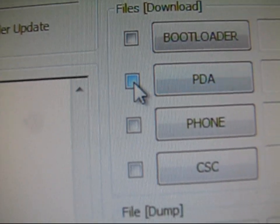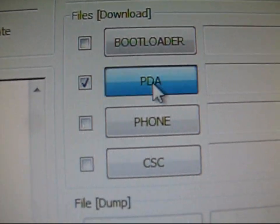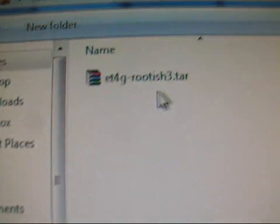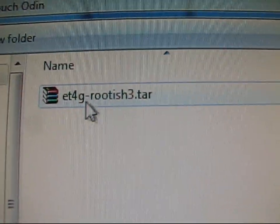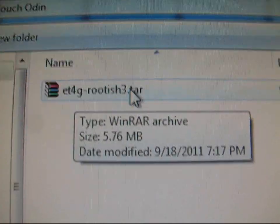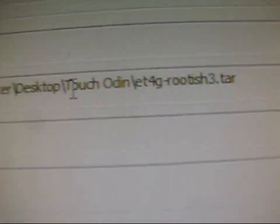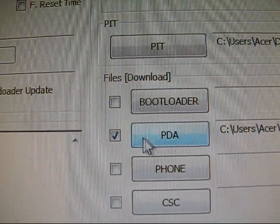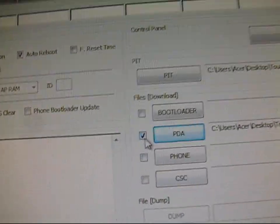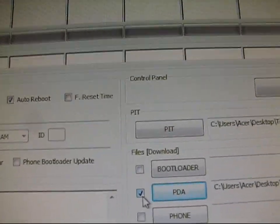And now check the PDA box. Just make sure that's checked. Click on PDA. Take you to the Touch Odin folder. And then double-click on the ET 4G Rootish 3.tar. Double-click on that as well. As you can see it's going to be right there in PDA and make sure it's checked. So once you have that, Odin's all set to go.